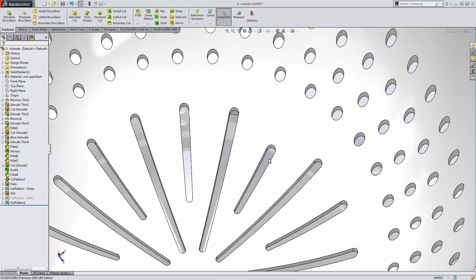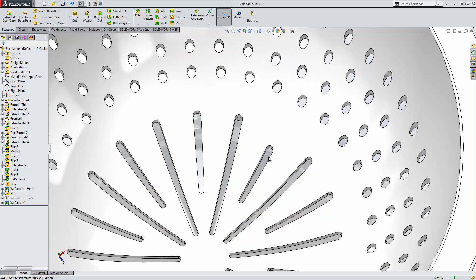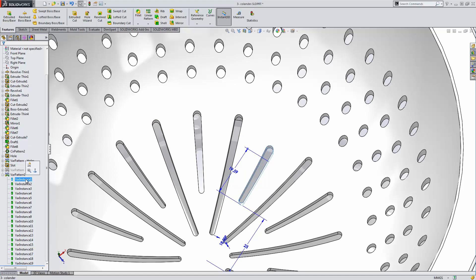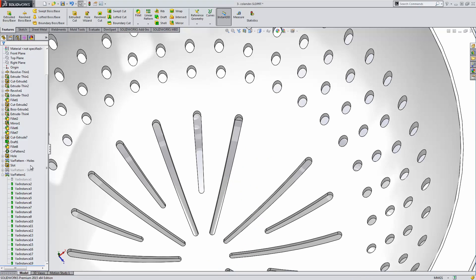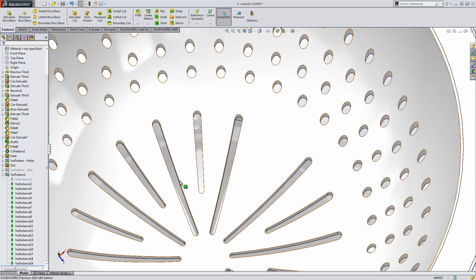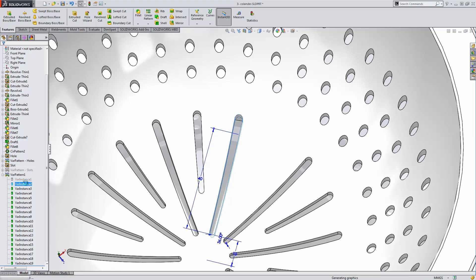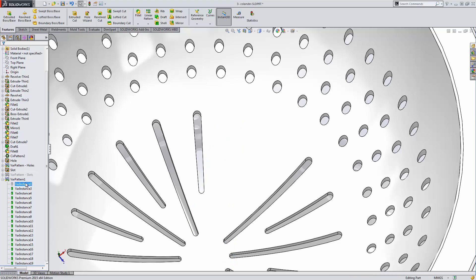We also have the capability of individually controlling the suppression or the deletion state of each of the instances in this new pattern type. If I select this instance, instance 1, I can suppress it. And that will remove it from the visual side but allow me to turn that back on at some point in the future if it becomes a necessary part of my design. I can also actually just delete an instance. Deleting an instance will remove it from the instance count and maintain the integrity of the rest of my pattern.